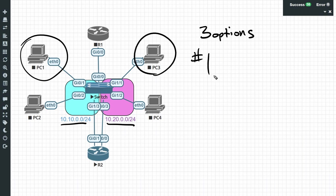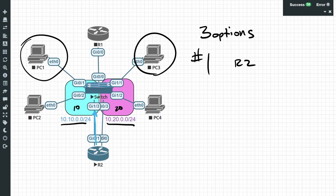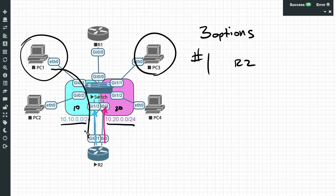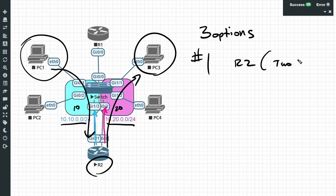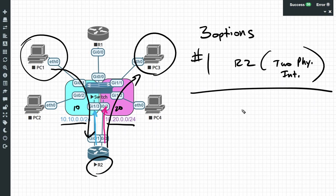Here is option number one. I call it the traditional method — a router with two interfaces. For option one we're going to use Router 2, which has two physical interfaces. One connects to the switch on an access port associated with VLAN 10, and the other connects to the switch on a port associated with VLAN 20. So we have one physical router, two physical interfaces, one interface in each VLAN. PC1 would use R2 as its default gateway, PC3 would use R2 as its default gateway, and the traffic between them would flow through that router making a routing decision.